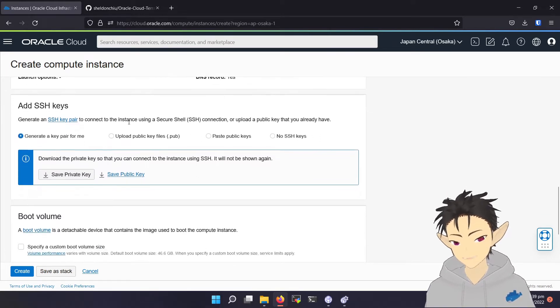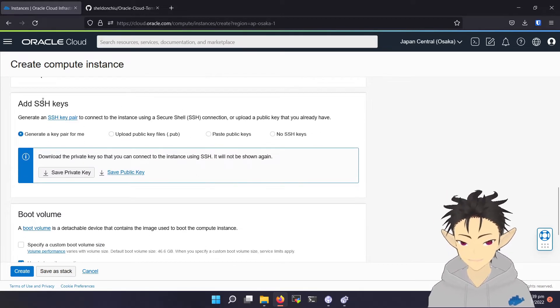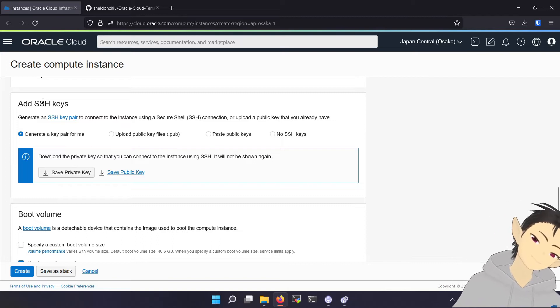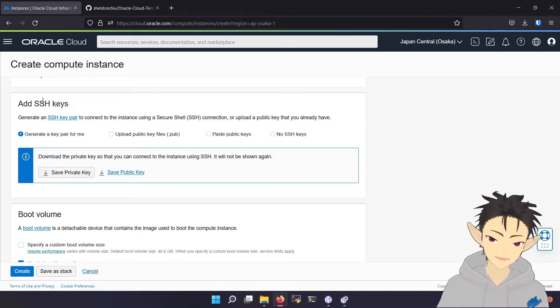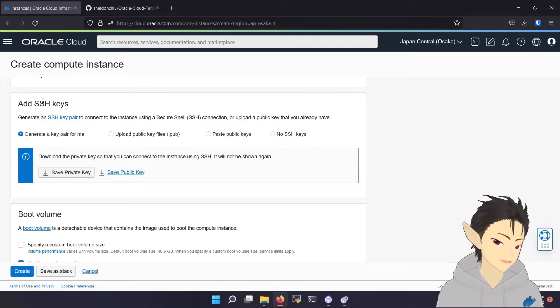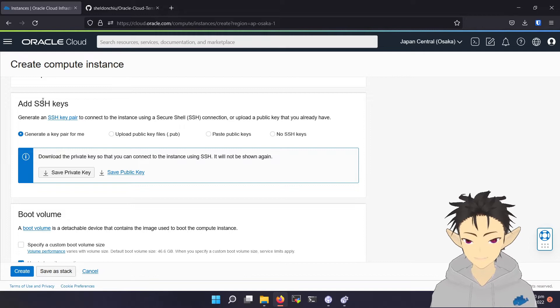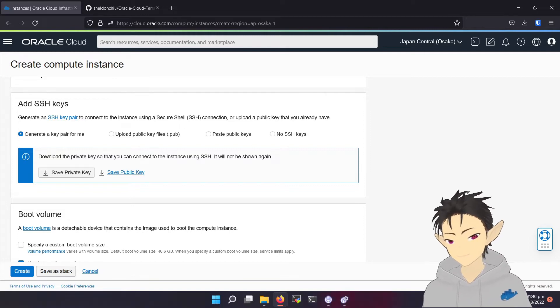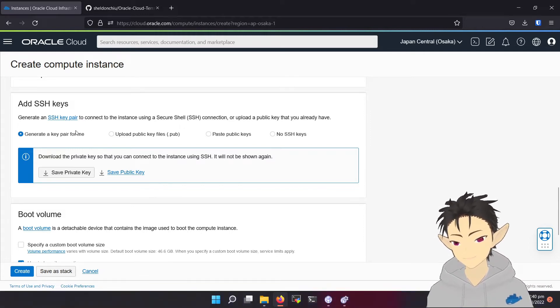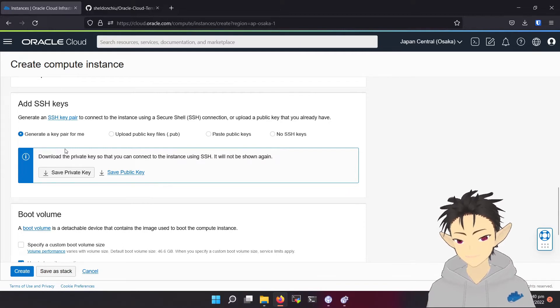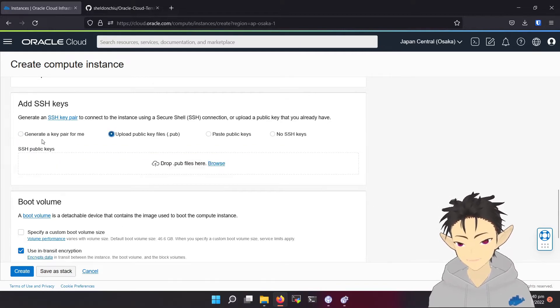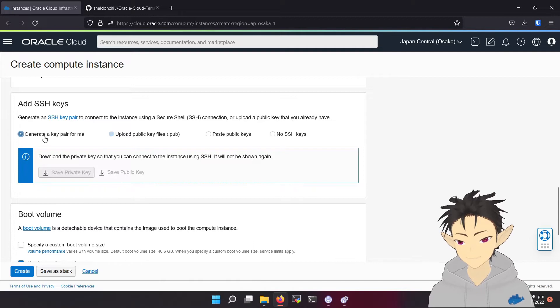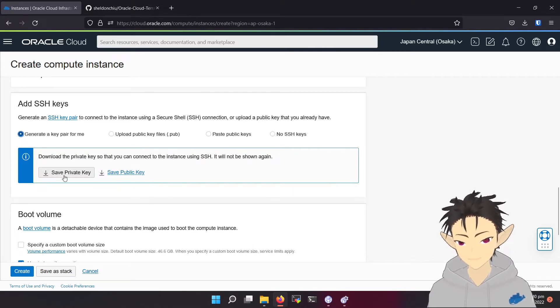And the last part is this SSH key. Because they don't allow password login, you must give it an SSH key. You can either use this auto-generation or upload your own key. For demonstration, I will be using this generate key.